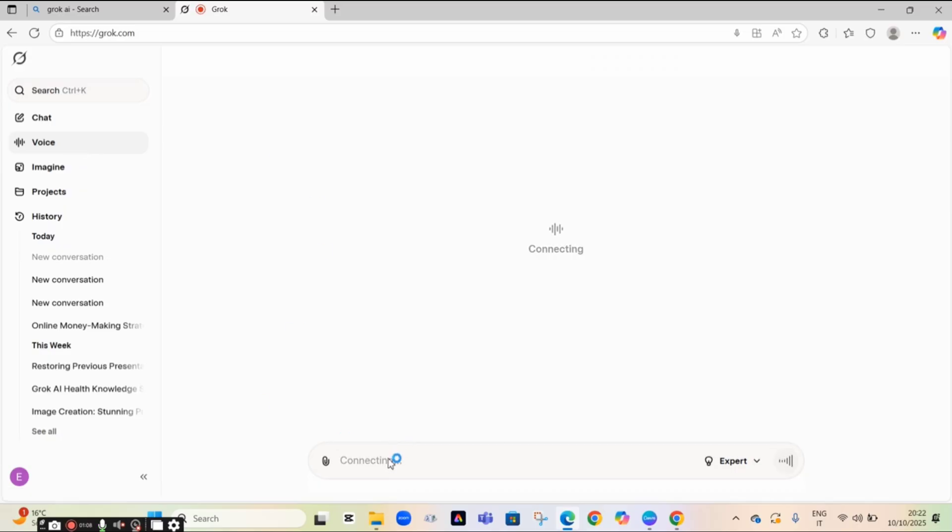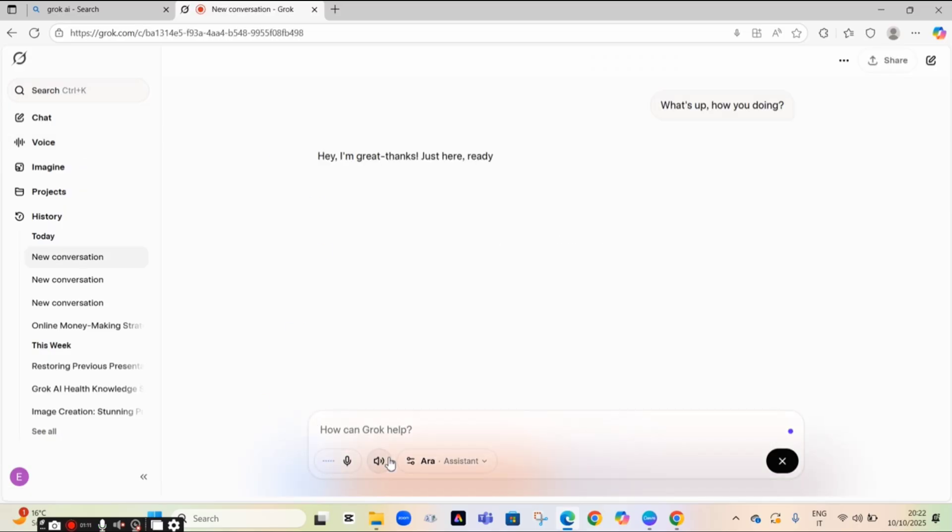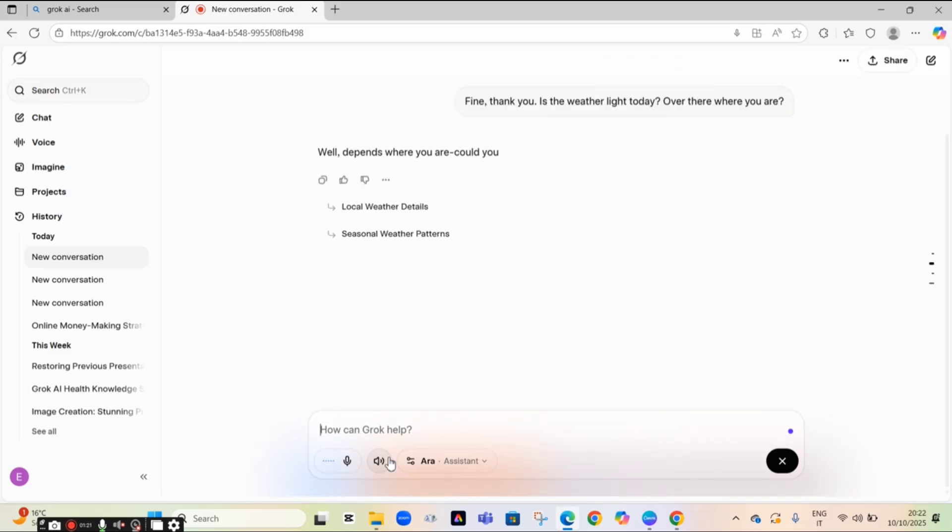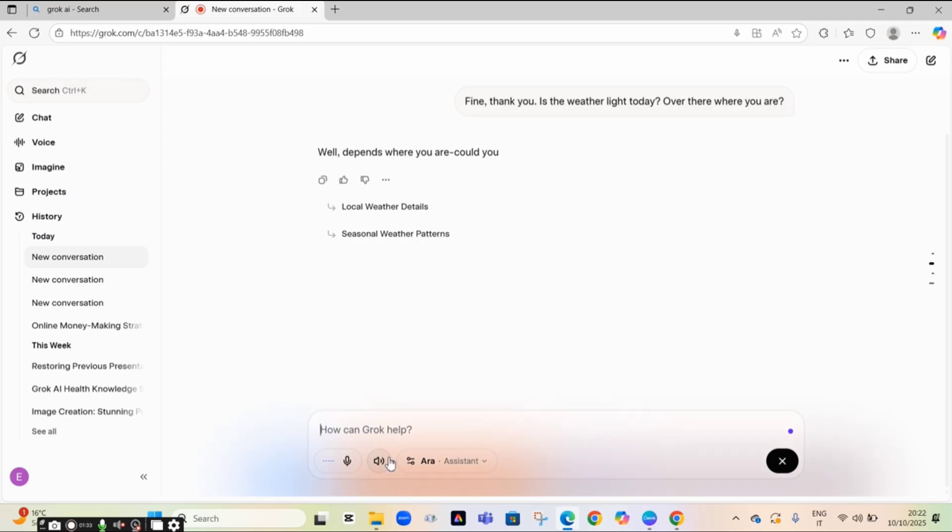Nobody is charging you anything. For instance, let's make use of the voice mode and see the amazing result. Hey, what's up? How you doing? Hey, I'm great, thanks. Just here, ready to help. How about you? Fine, thank you. How is the weather like today over there where you are? It's mostly sunny, element 60s. Feels crisp. A little breeze, no rain in sight. Perfect for whatever you need done. Where are you at?